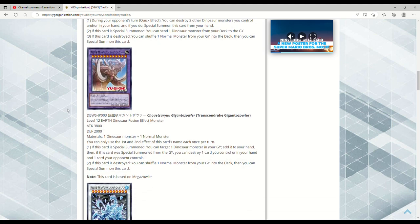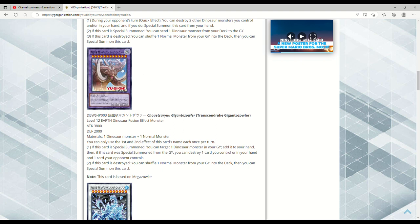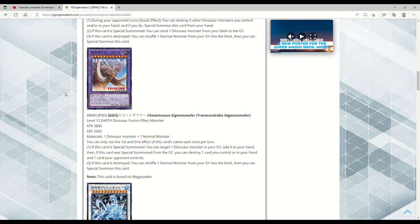Next up here we have this big boy, Transcendric Giganto Zaler, which is actually a retrain of the vanilla monster. I think it's called Megazowler. It's like a 2000 attack Level 6 vanilla. Look at this artwork. This is a big chungus among us. This is why Konami needs to do like full card artwork. This is cool, this is really cool. So it's a Level 12 Earth Dinosaur Fusion Effect Monster, 3800 attack and 2000 defense. Requires one Dinosaur monster plus any normal monster. You can only use the first and second effect of this card's name once per turn. If this card is special summoned, you can target one Dinosaur monster in your graveyard and add it to your hand. That seems disgusting.